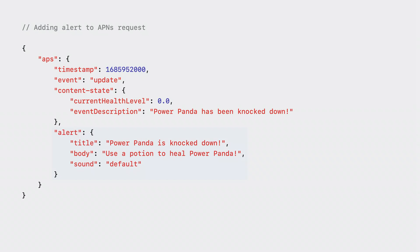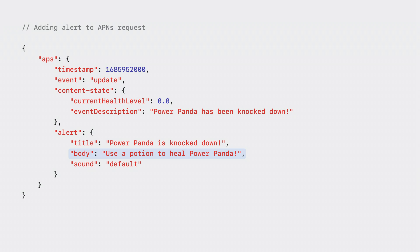In the adventure live activity, when a hero gets knocked down, in addition to updating immediately, I would also like to catch the user's attention so they can promptly go into the app and use a healing potion. In order to do this, I will add an additional alert object with three fields to the payload. The title will be the title of the notification. The body will be a short message about the update. The sound will indicate the sound that gets played when the alert is triggered.